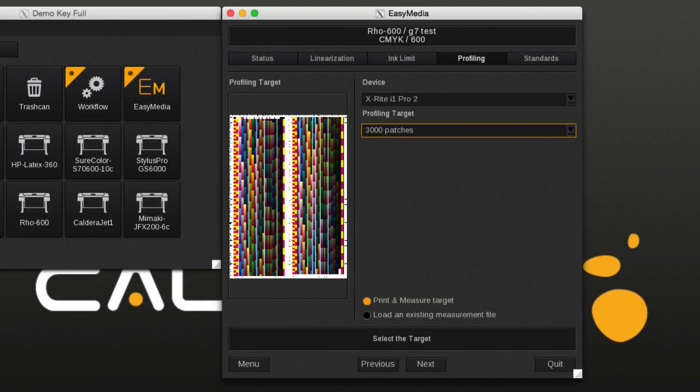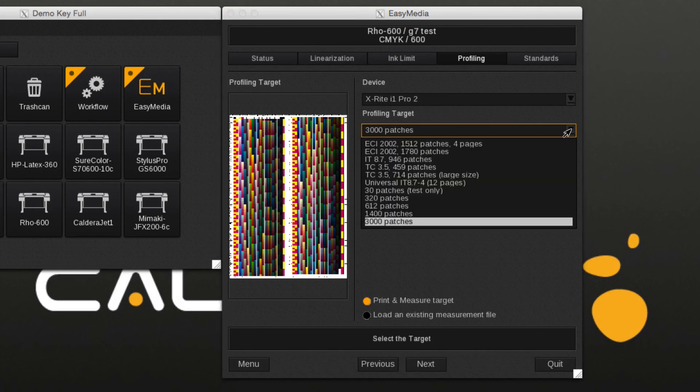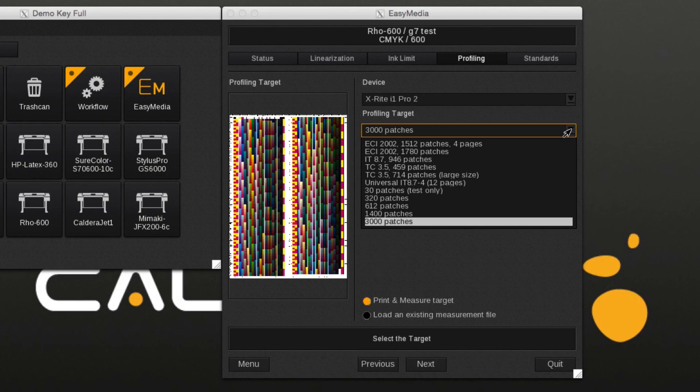Spot colors will benefit from ICC profiles created with targets of 1400 or more patches. The higher amount of measured patches will help in accurately mapping in-gamut spot colors.